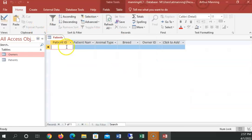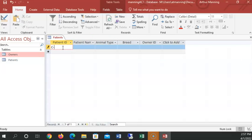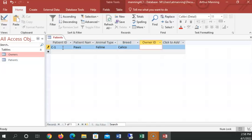Now I'm in datasheet view of that same table. And we have a few patients. We have three patients. C-1. Patient's name is paws. Animal type is feline breed calico. And owner ID.